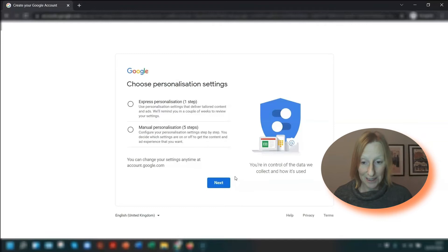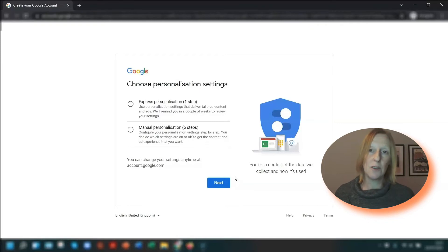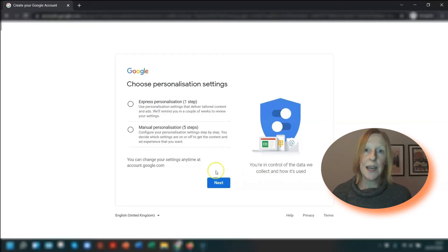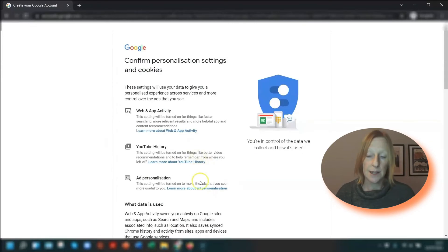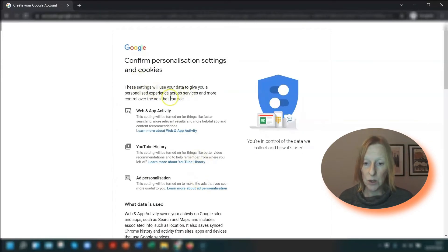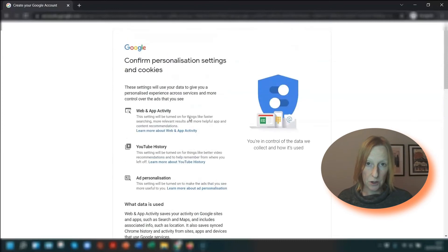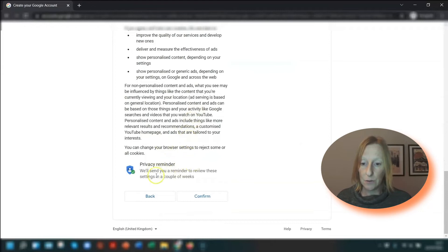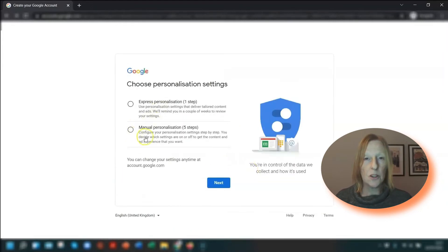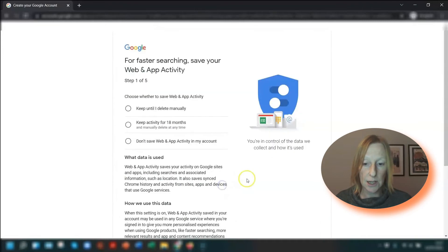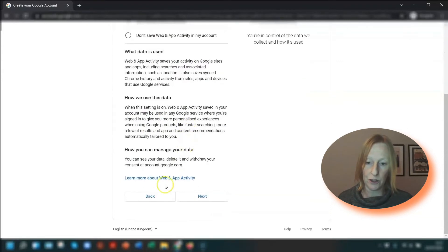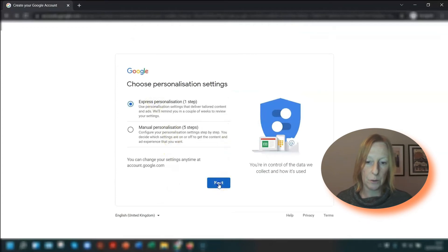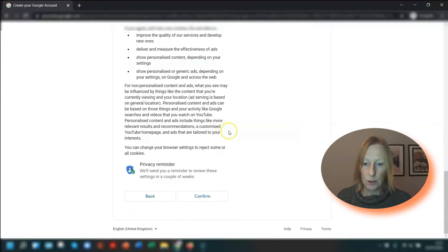The next thing you need to do is choose your personalisation settings. With a free account you have ads that pop up on a regular basis, so this is just asking whether you want to tailor the ads to be more personal to you. If you choose express personalisation, which is one step, it shows you what settings are being used — it's worth reading through to make sure you're happy with that. If not, click back and you can choose manual personalisation, where you can go through each individual option and put in your own personal preferences. I'm just going to stick with the express one, click next, scroll down to the bottom and confirm.